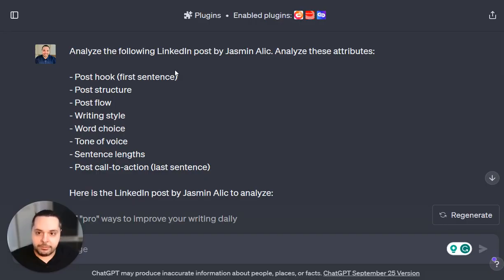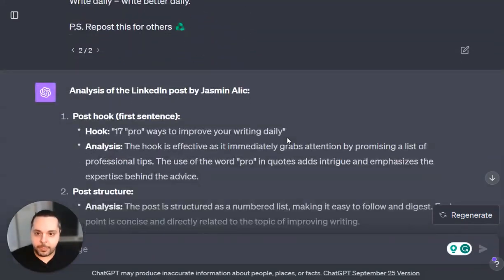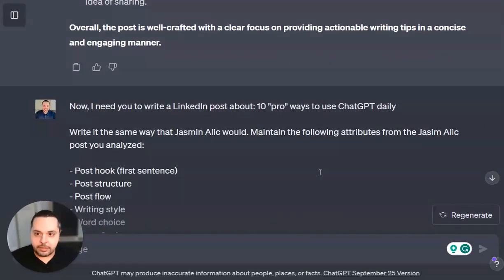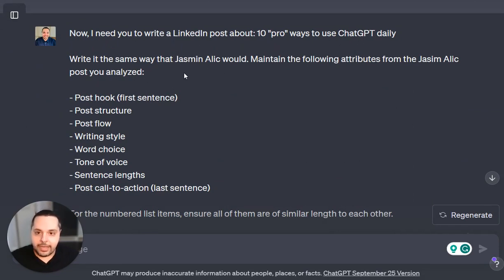So in ChatGPT, I asked it to analyze Yasmin's post, specifically looking at a list of attributes. I pasted in the post. ChatGPT then did the analysis. Afterwards, I asked it to write me a LinkedIn post about a different topic — 10 pro ways to use ChatGPT daily — asking it to write it the same way that Yasmin would, maintaining the same attributes that it analyzed.